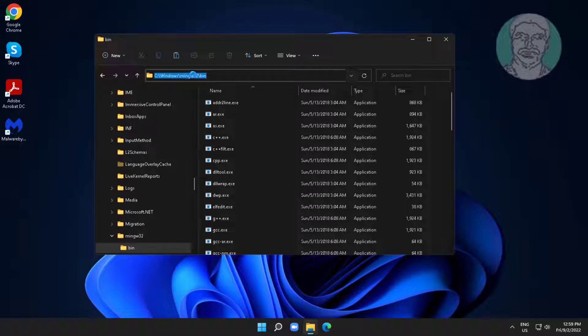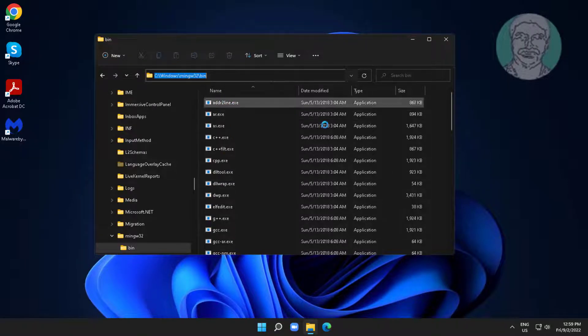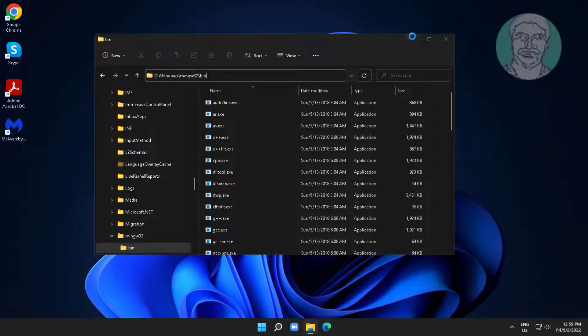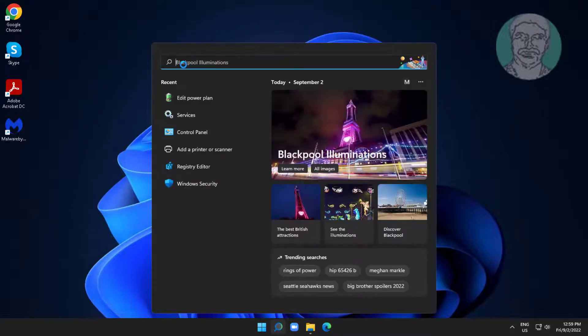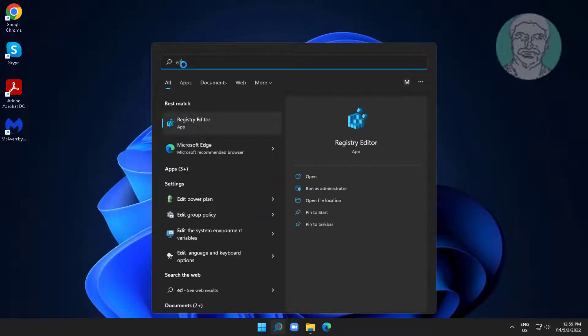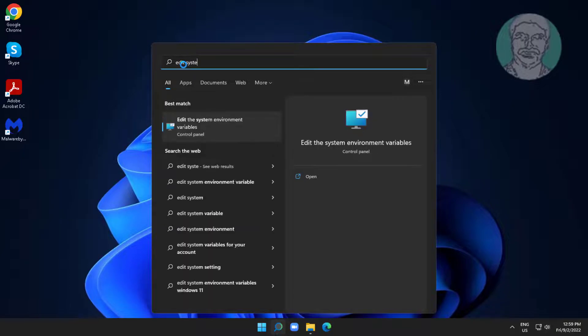Copy the folder path. Type Edit system in the Windows search bar, then click Edit system environment variables.